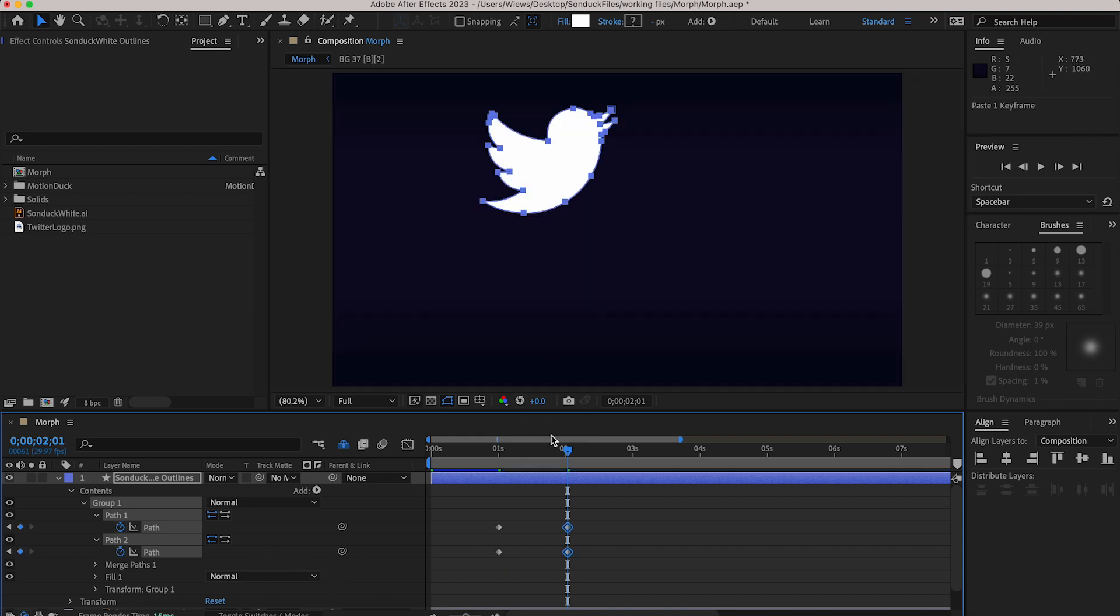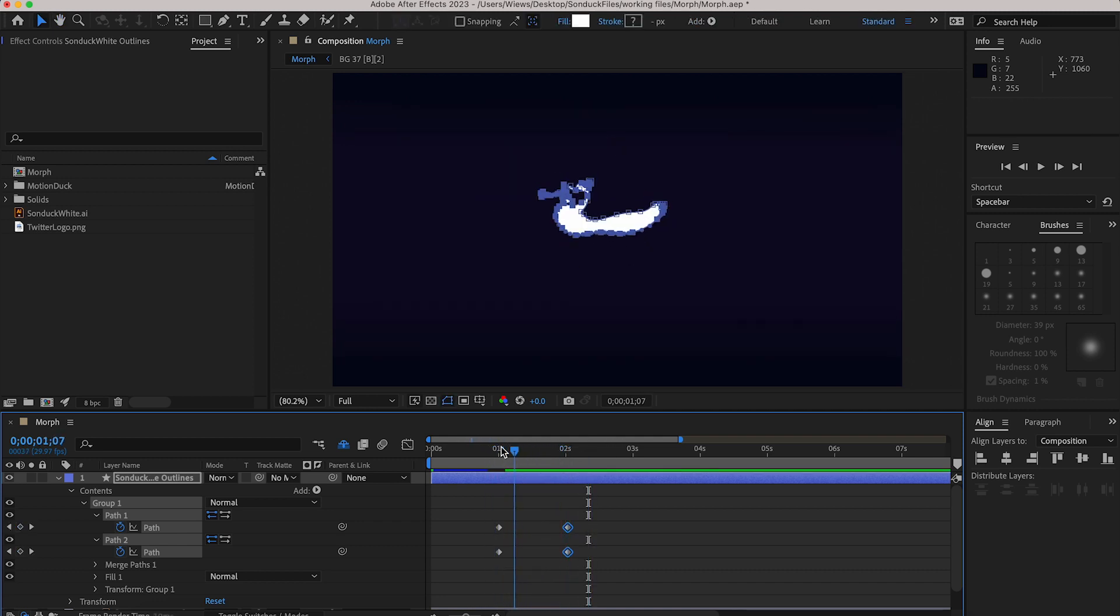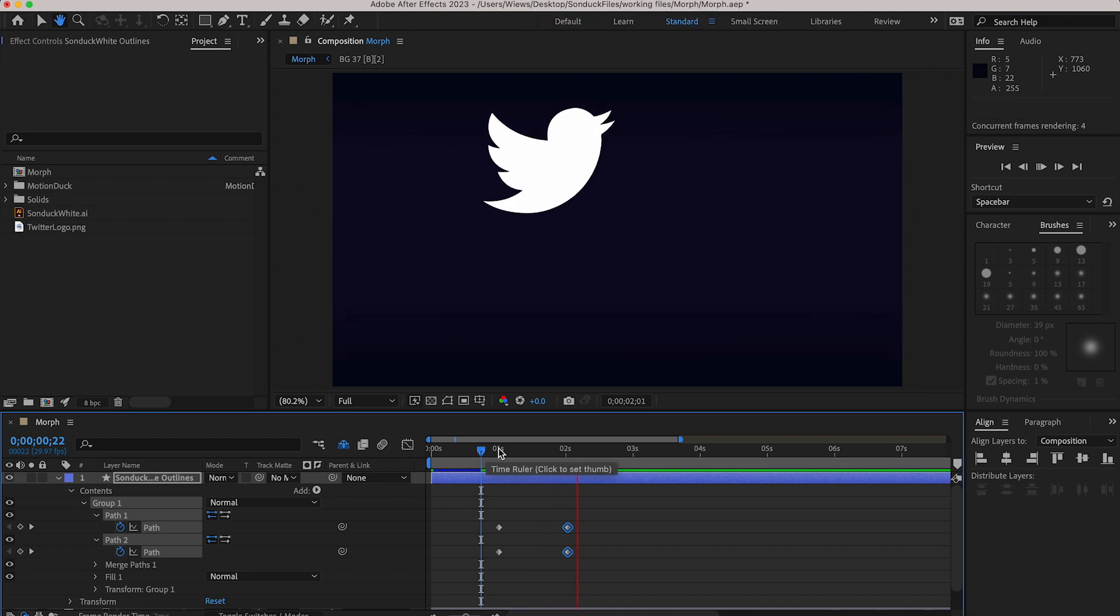And there we go it looks perfect except for the fact that it looks really bad actually and I don't know why it shifts up like that. So let's fix it.